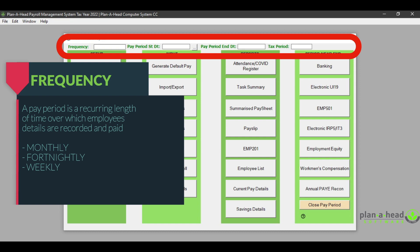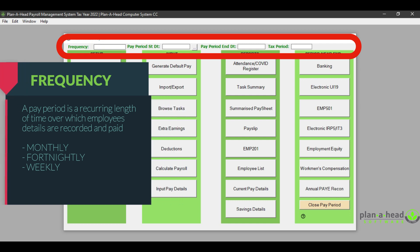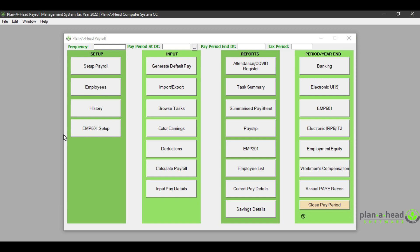details are recorded and paid — so this could be monthly, fortnightly, or weekly. What this essentially means is that within your payroll system you may have different batches of employees who are paid in different lengths of time. You may have a batch of employees who are paid monthly, falling into the frequency called 'monthly', or employees paid on a fortnightly basis who fall into the fortnightly frequency.